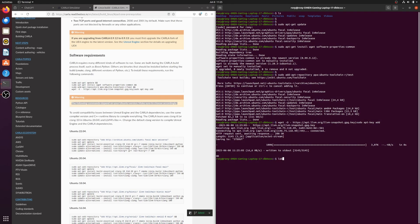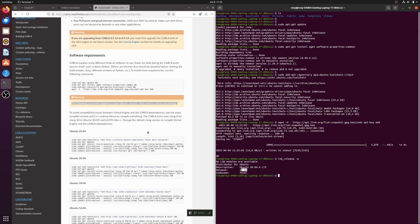Let me check my Ubuntu version by running lsb_release -a. As you can see, I'm on Ubuntu 24.04 LTS. I'll use the commands for this version.